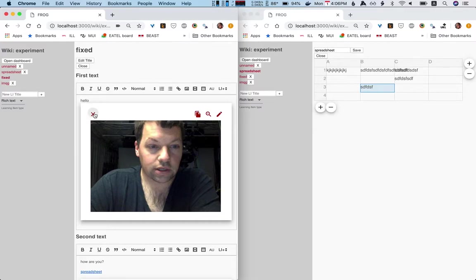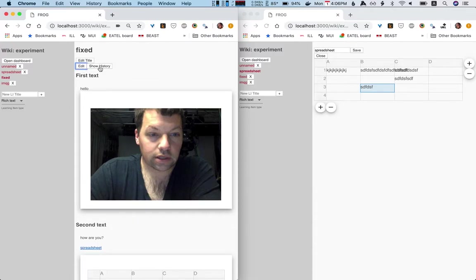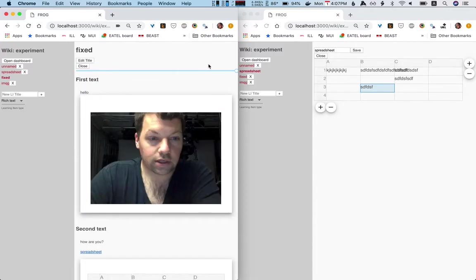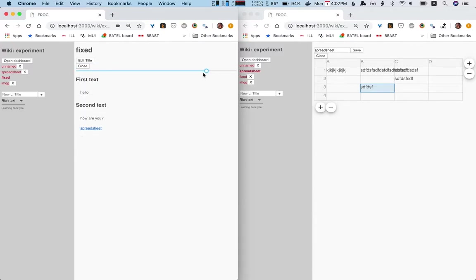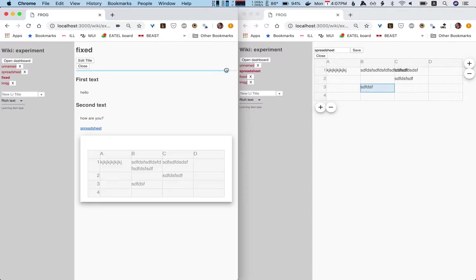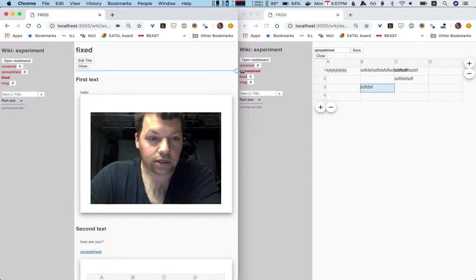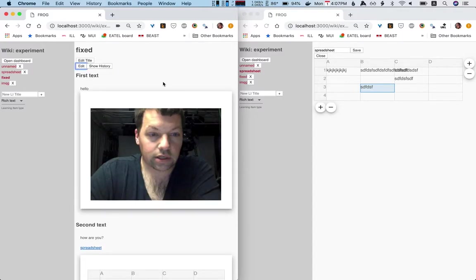And, you know, of course I can delete it. So that's one thing I can do. I can close this. I can show the history, so go back in time. Boom. So that's cool. I can close that, and I'm back to this thing.